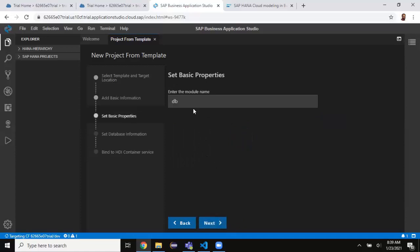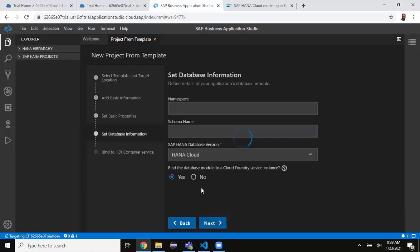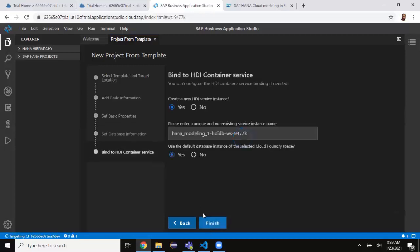I'll click Next, keeping the same module name. I don't want to provide a namespace or schema name. For the database version I'm going to select HANA Cloud, which is the database set up on the trial instance. The next option is binding the database module to a Cloud Foundry service instance — I'll select the DB module, and it will be bound to an HDI instance. I'll say Yes to create a new HDI service.